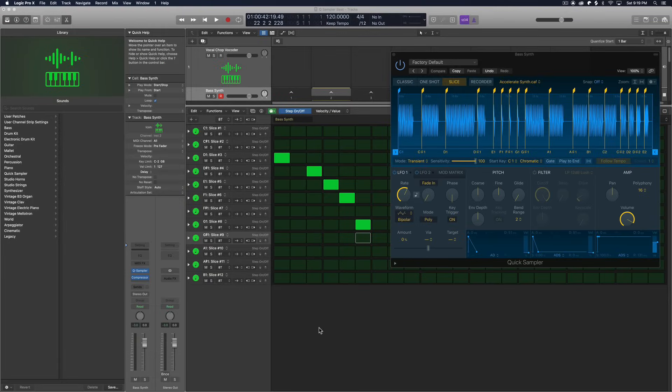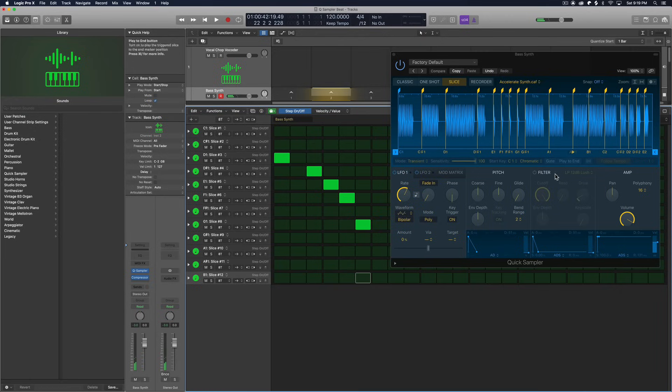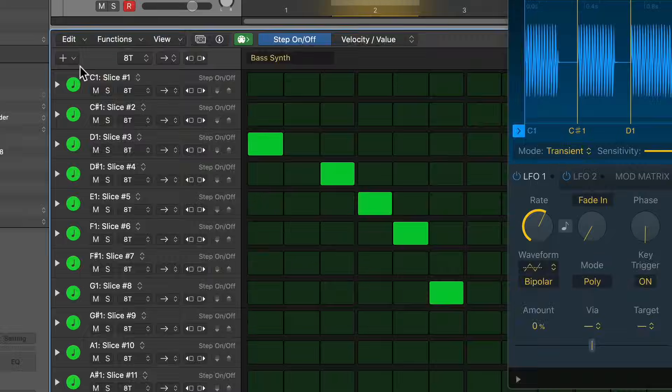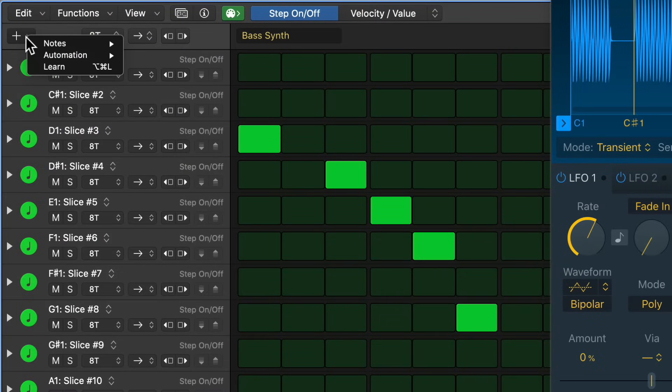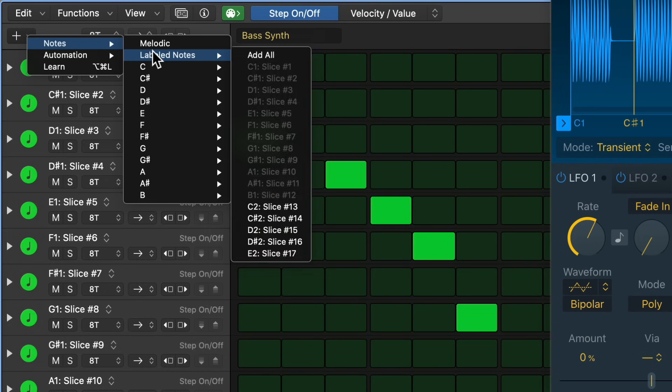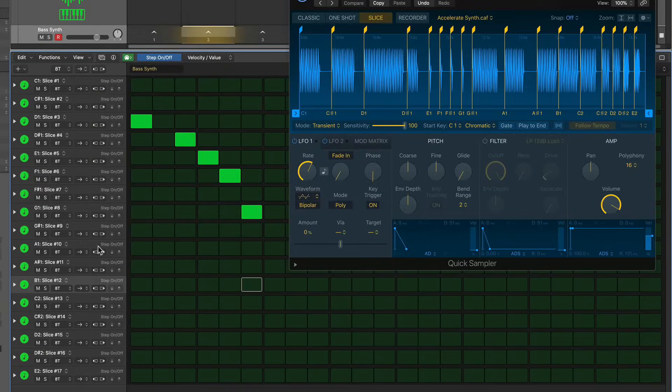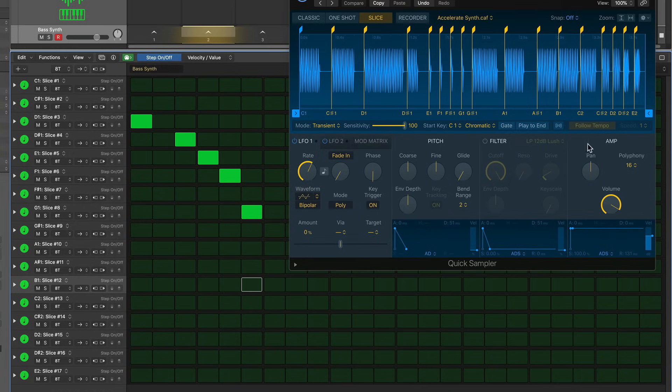All right, so now I'm going to work on my baseline. I'm going to work in the step sequencer for this as well. But you'll notice that all of the notes aren't here. It's ended on B1 here, which is not all of the slices in quick sampler. So what I'm going to do is go up to the blue plus sign here, go down to notes, go to labeled notes, and then select add all. And it'll add in all labeled notes. So I can take advantage of these notes over here as well.